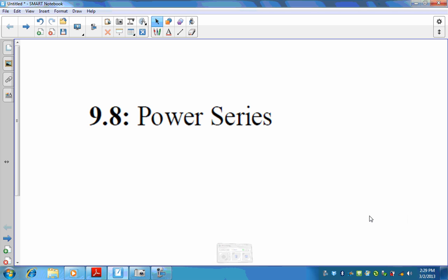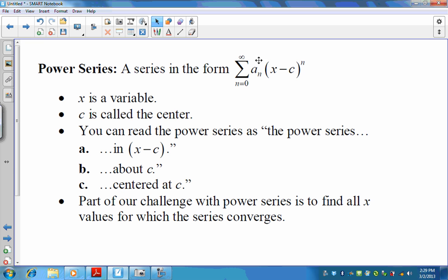Let's look at the next section of series — these are called power series. A power series is a series in this form where you have the normal sequence a sub n, but multiplied by x minus some number to the n power. Here, x is a variable, and c is called the center of the power series. You can read it as the power series in x minus c, centered at c.